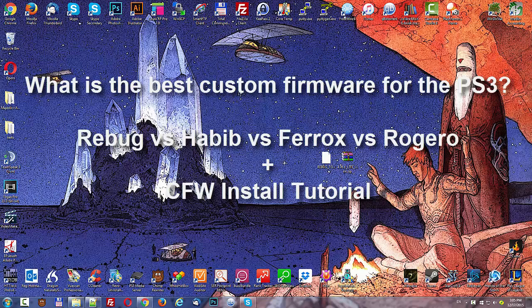First off, even though the Rogero firmware is still super popular and a lot of people use it, it's no longer being updated by Rogero, so you can scratch that one off your list right away.